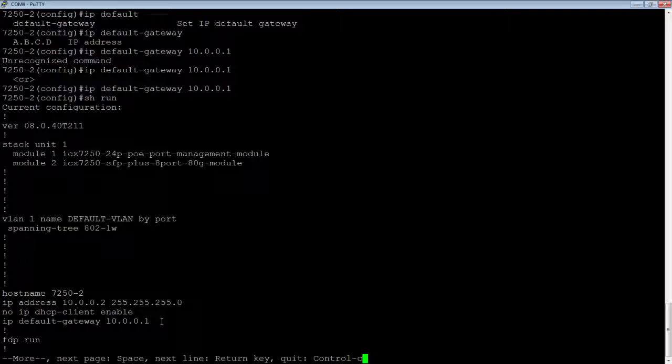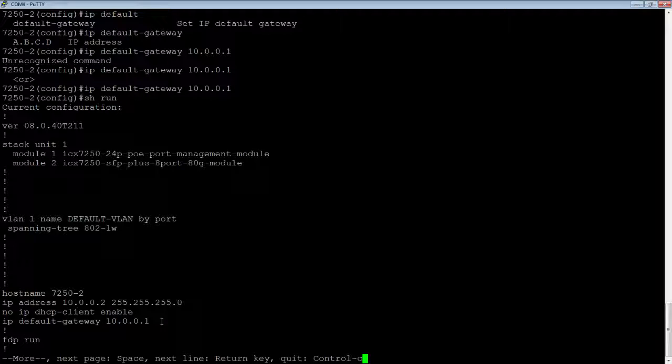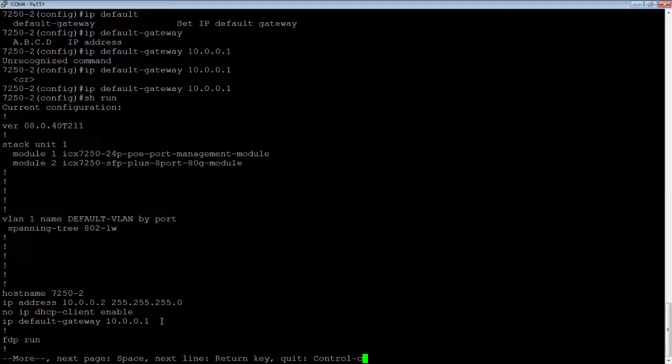Now, remember, because it's switch code, it's not doing any routing out that default gateway. The default gateway configuration is just for management of the device and the various features and functionalities. But it's not going to route client traffic out that default gateway.